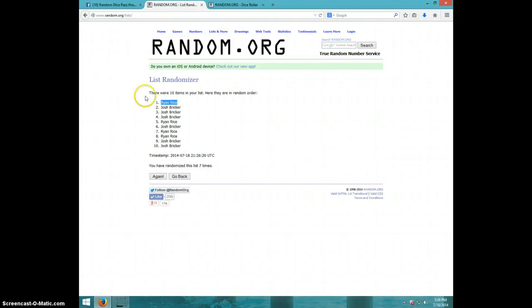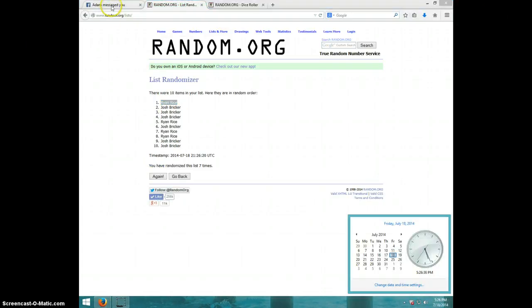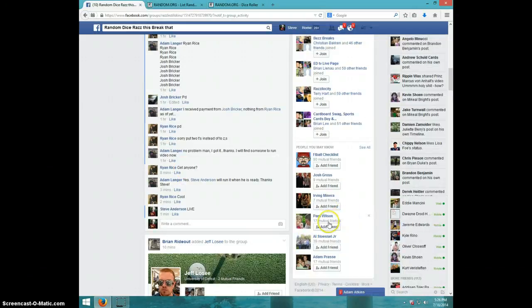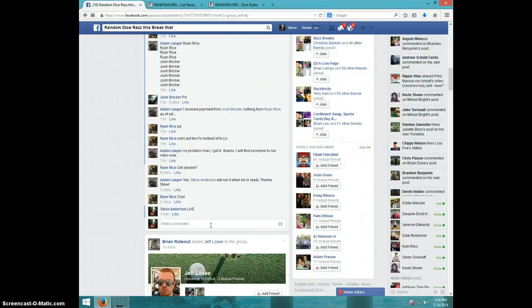Ryan on top. It is 5:26. Ryan, send your info to Adam.